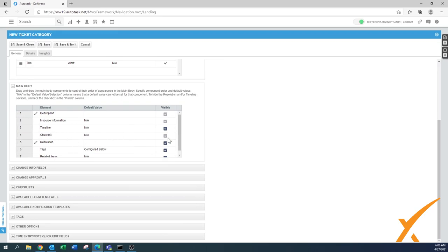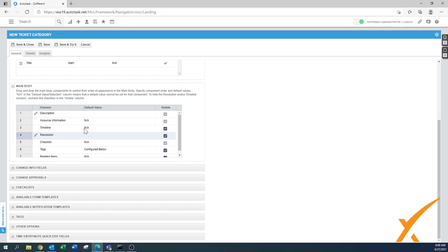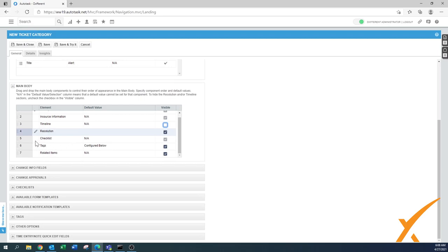Then you have the main body — these sections are fixed but you can control the selection and move items around. There's a timeline section; for a monitoring alert there's no true SLA or timeline involved, so you can uncheck that box and it won't be visible. Tags — do you use tags on a monitoring alert? If you don't, you can uncheck that checkbox as well. Related items you can also uncheck.